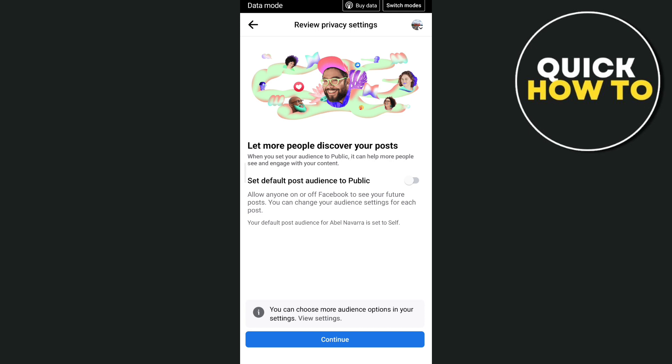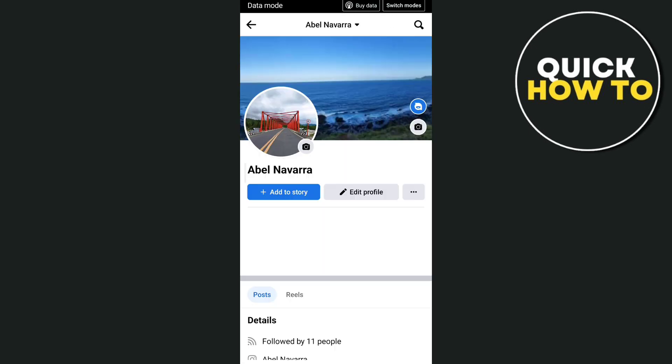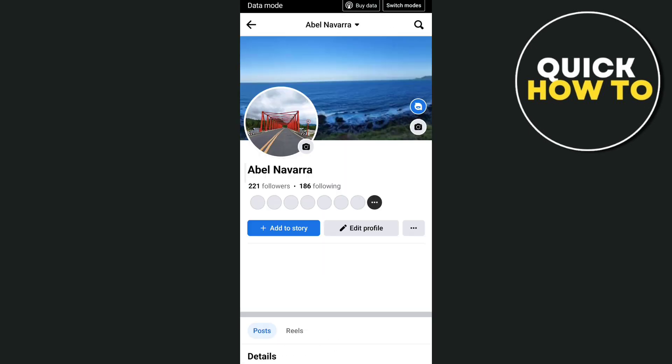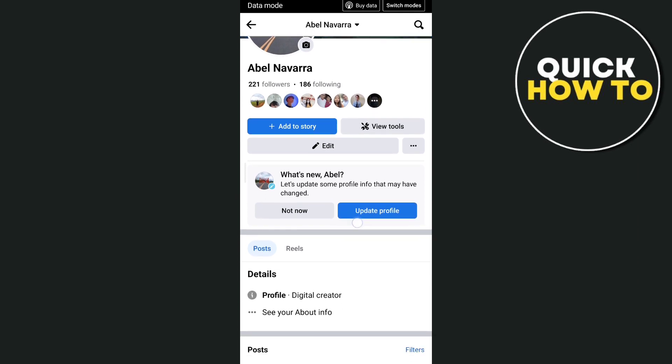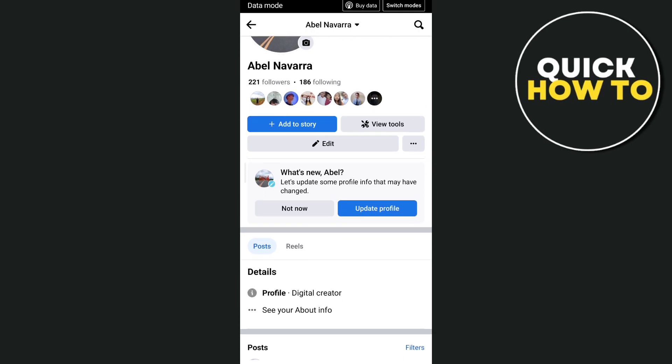Once you've done setting up your account, go back to your profile page and you will find 'Digital Creator' displayed on your profile. That's how you basically change your Facebook profile to digital creator.